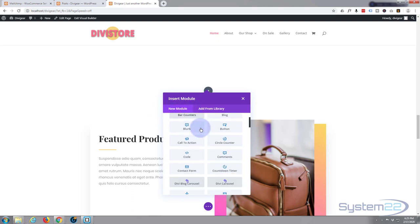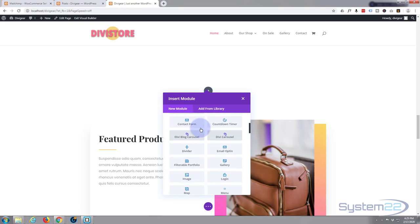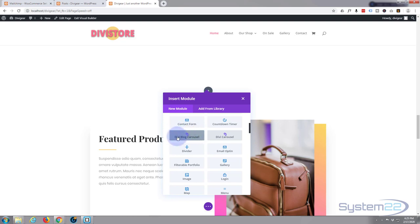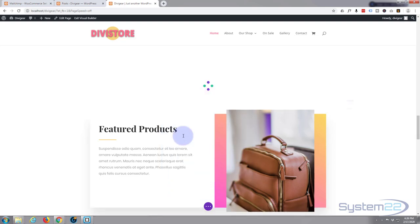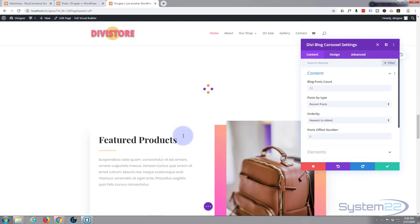Now inside my row, I'm going to insert our Divi Blog Carousel, which is right here. Once you've got the plugin activated and installed, it'll appear in your modules panel here. I'll just left click to install it.